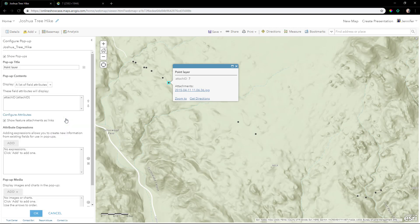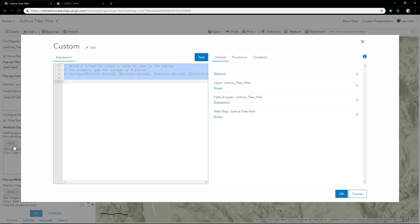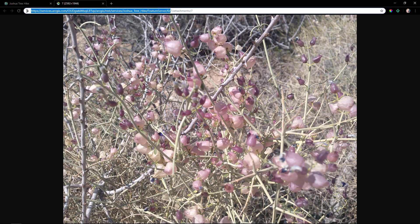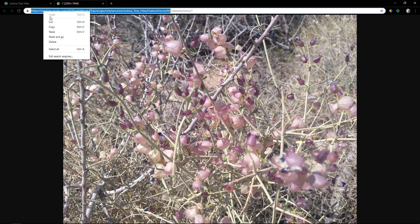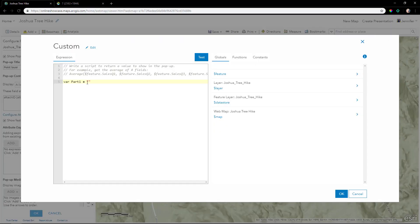We'll configure a popup and add an Arcade expression. This has different parts. The variable for part one is the string of everything before the zero backslash. We'll cut and paste that into our expression.